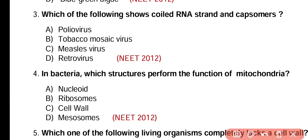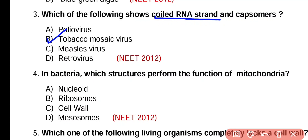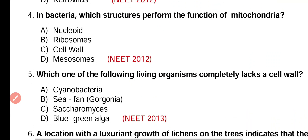Question number 3. Which of the following shows coiled RNA strand and capsomere? Poliovirus, tobacco mosaic virus, measles virus, or retrovirus. Correct answer is option B. Tobacco mosaic virus has a coiled RNA strand as well as coiled capsomere.